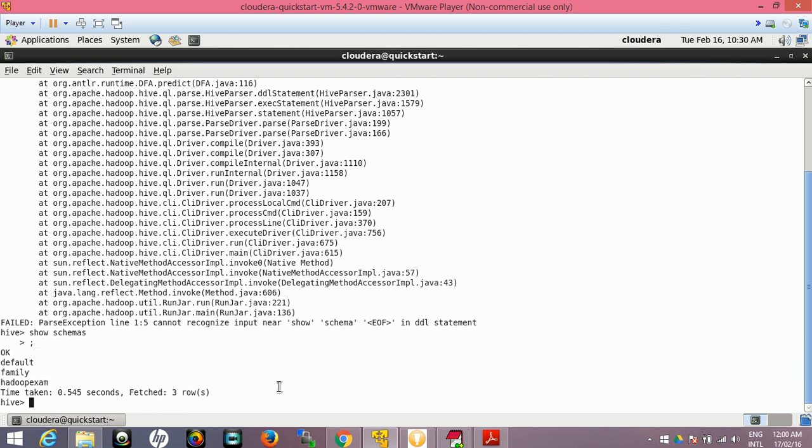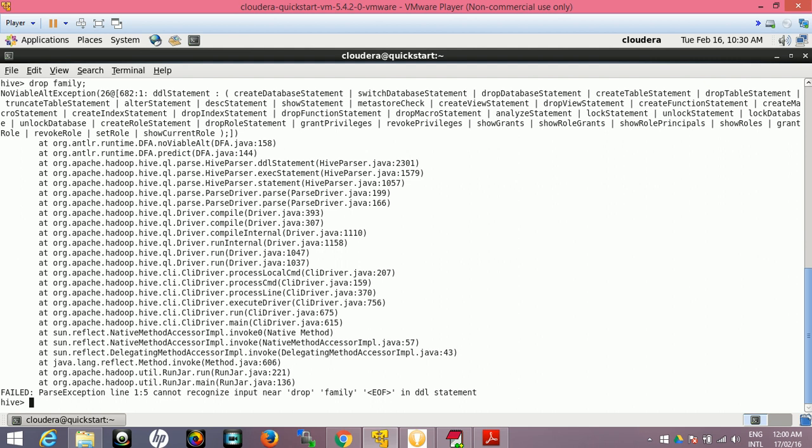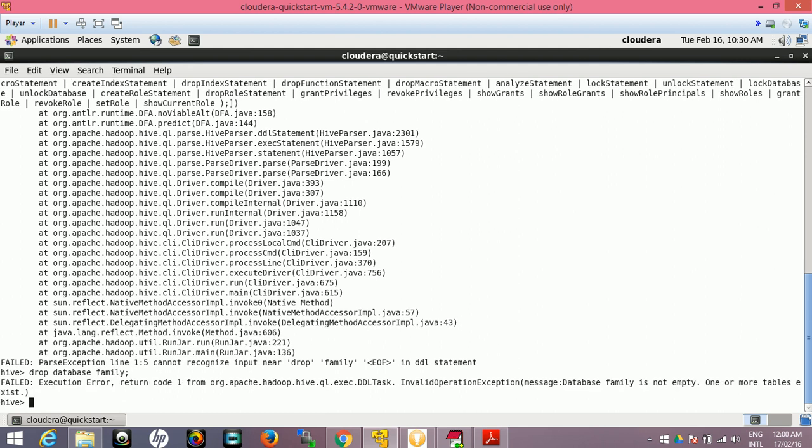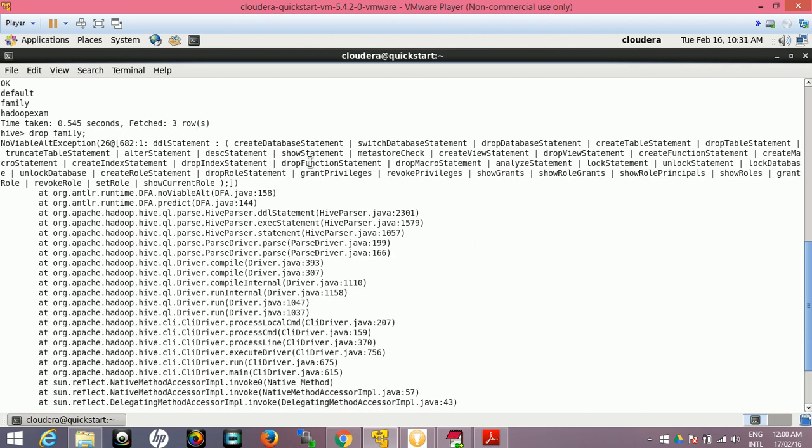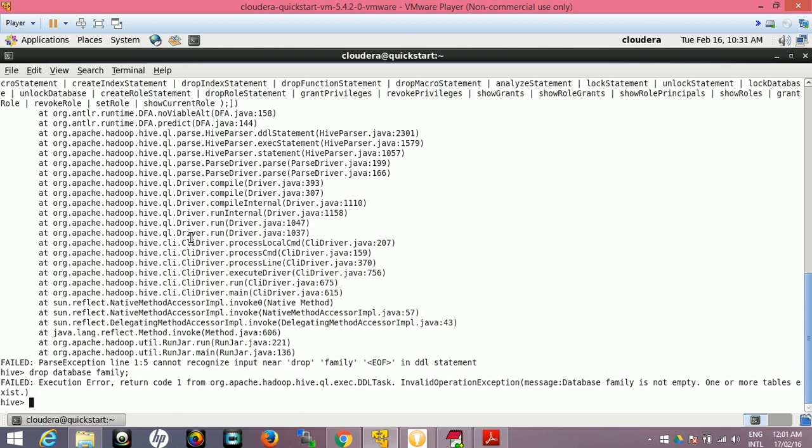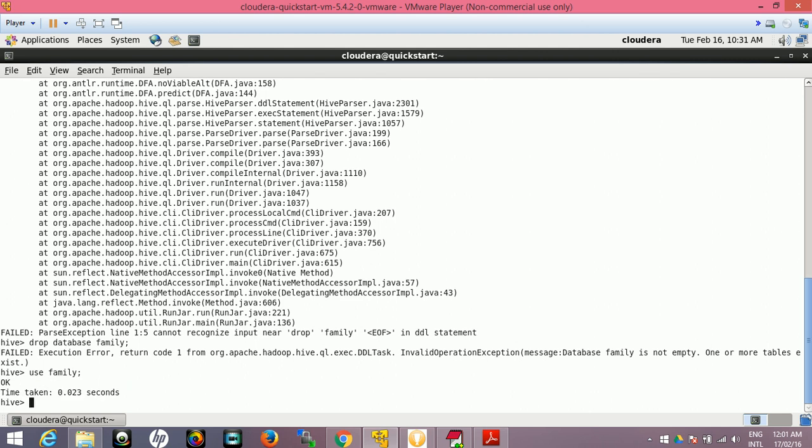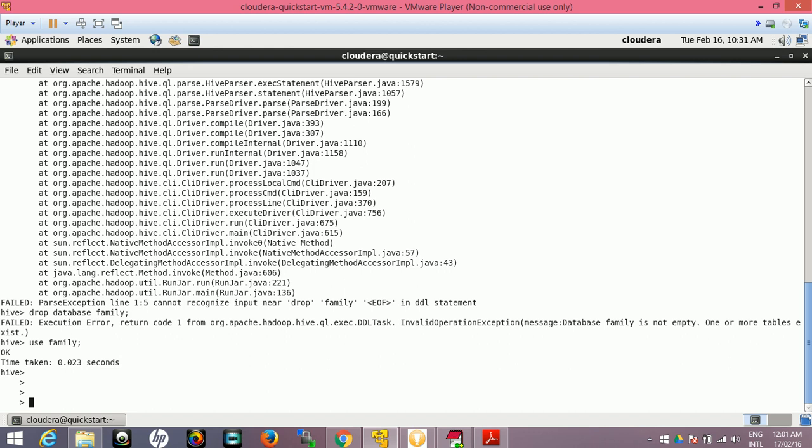DROP DATABASE family. Some error - this is not empty, so we have... let's go to USE family. I am going to use this because you might have to do this thing in the real exam.